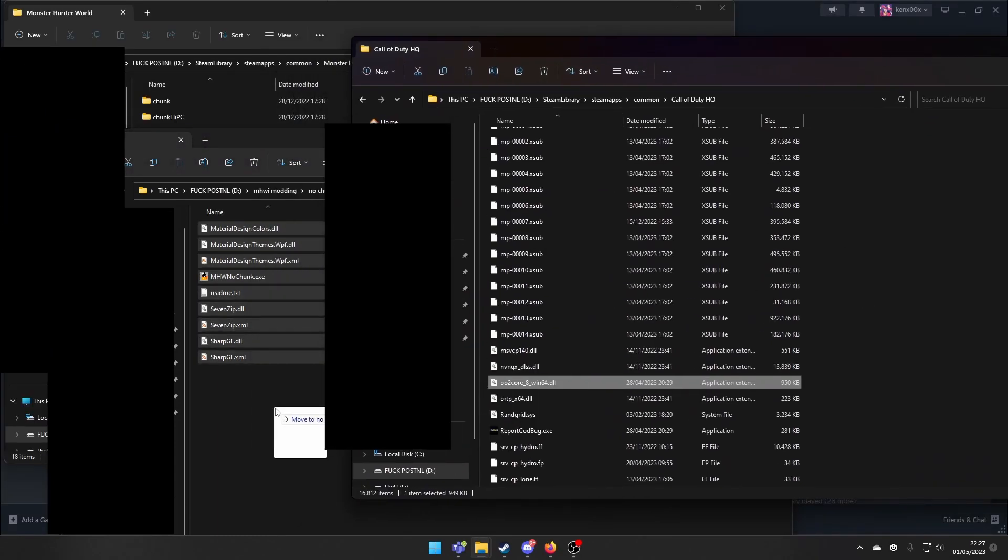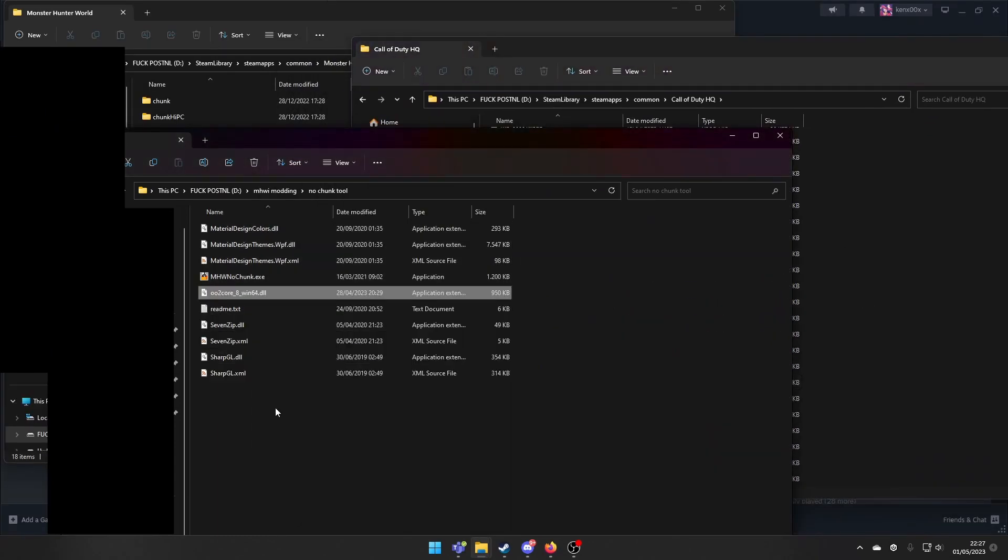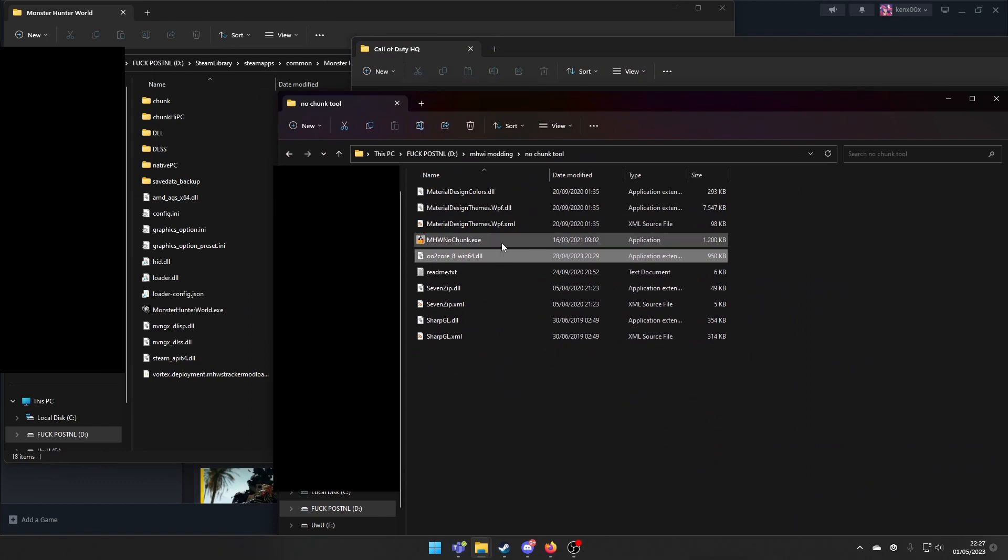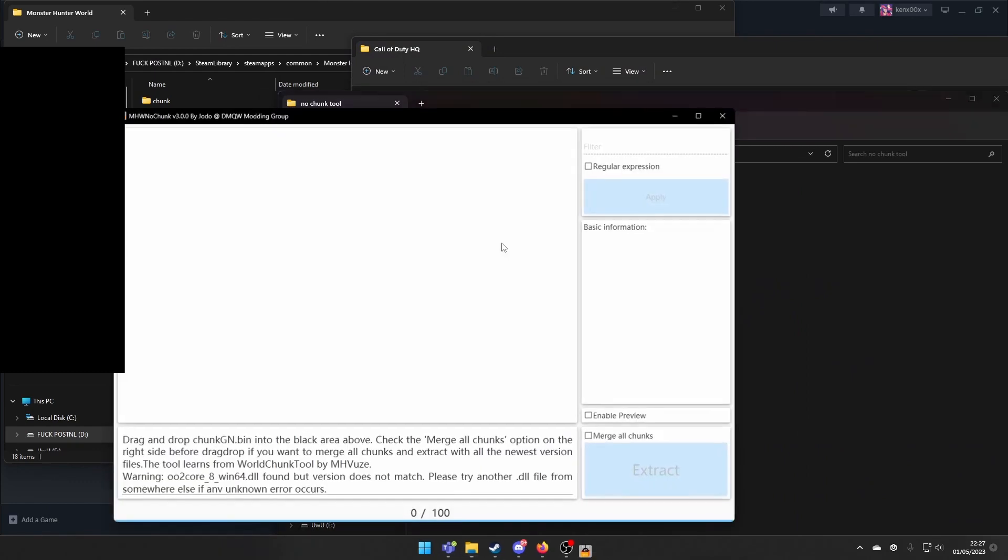Just drop it in here. Now we can open the No Chunk Tool.